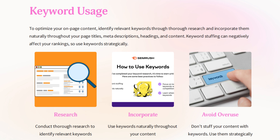The first and most crucial element of your on-page optimization is keyword usage. Keywords are not a buzzword, but an important word that we're going to talk about a lot. I want you to conduct thorough keyword research to identify relevant keywords that align with your business and your audience.